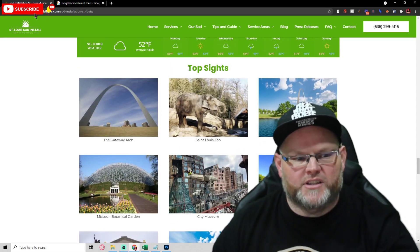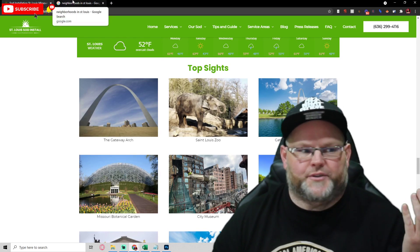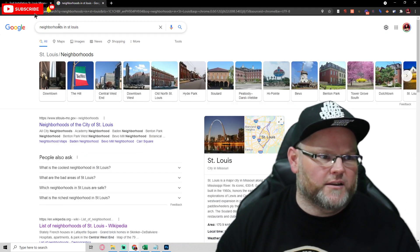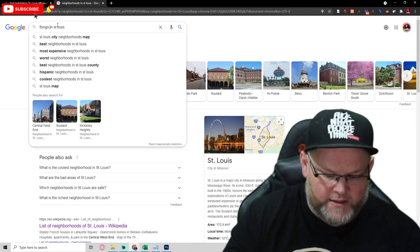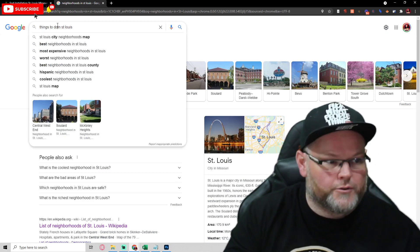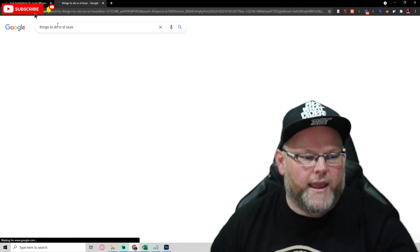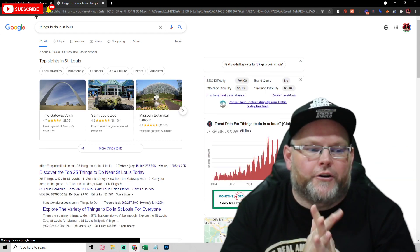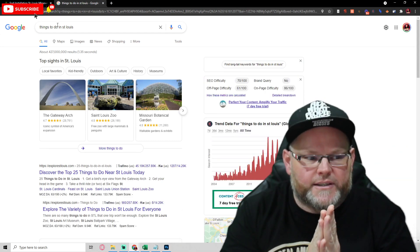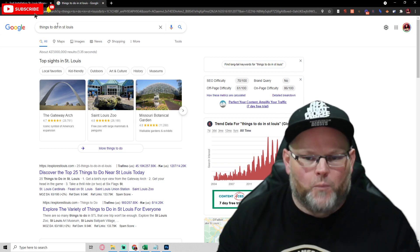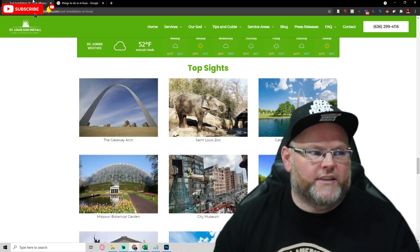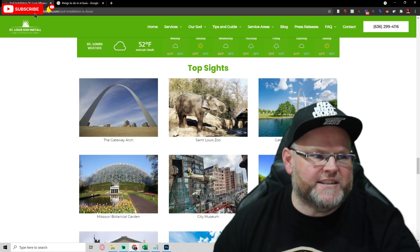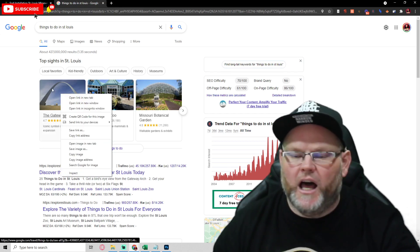Then I put in the top sites. How do I get the top sites? I search 'things to do in St. Louis' and Google gives it to us on a silver platter — what is happening in St. Louis, things to do, places to go. I take that information and plop it right in here. I take the images and hotlink them.